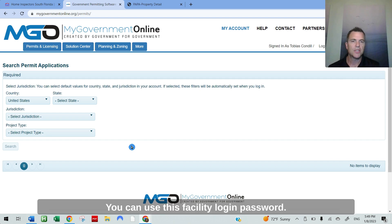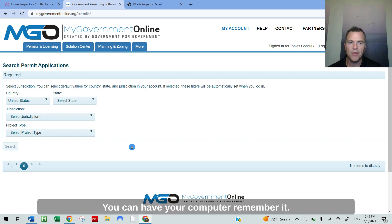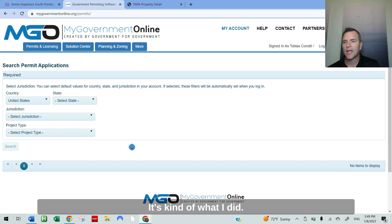You can use just a silly login password. There's no sensitive data on this website. You can have your computer remember it. It's kind of what I did.